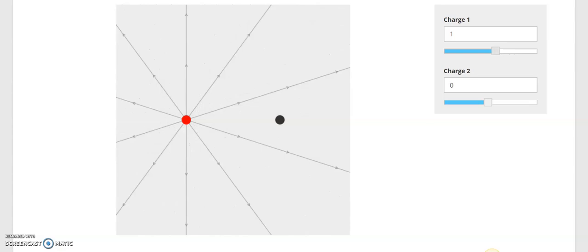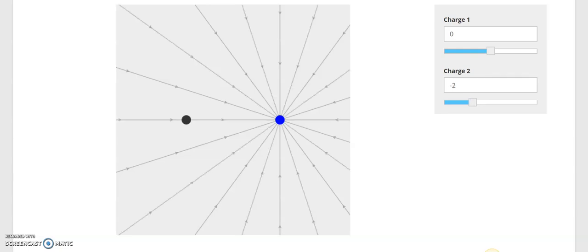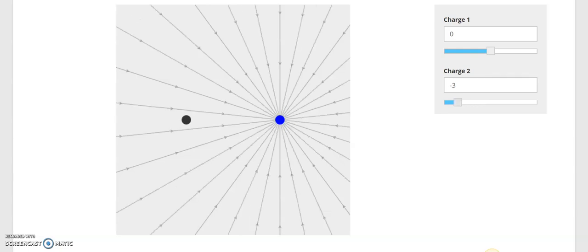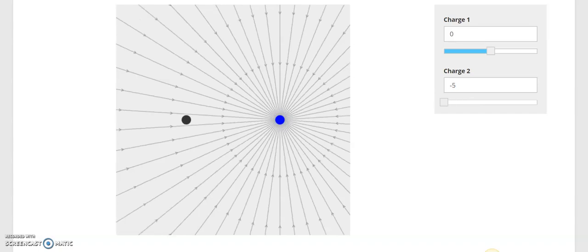If I back that down to zero and look at charge two — let's make it negative. If I make it negative one, now our field lines are coming inward, drawn radially inward to show the direction that a force would be. Negative two, negative three, negative four, negative five.